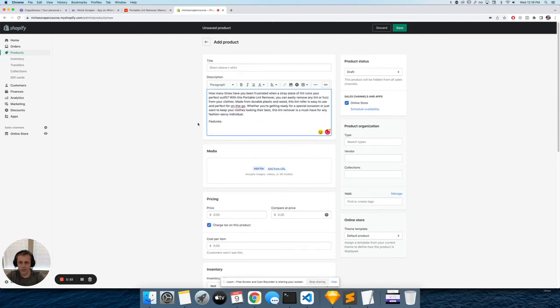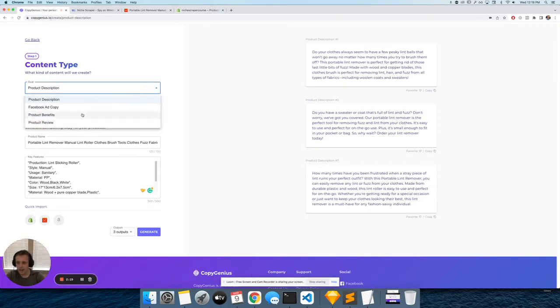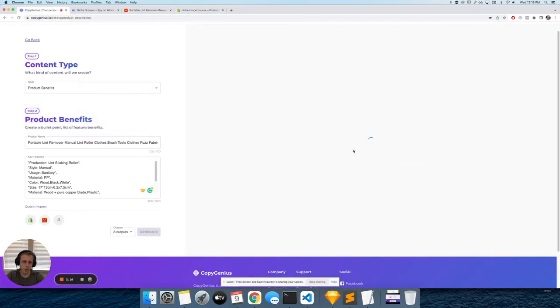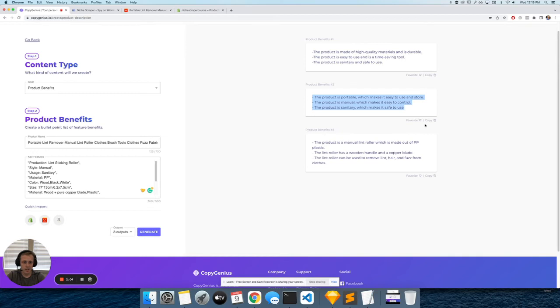I also like to add a little features list. I can write this myself, or I can come back here and choose product benefits. This will make a little bullet point list of some benefits to the product. I don't really like that one. 'The product is made of high-quality materials, easy to use, sanitary and safe to use.' You can see there's just little selling points.